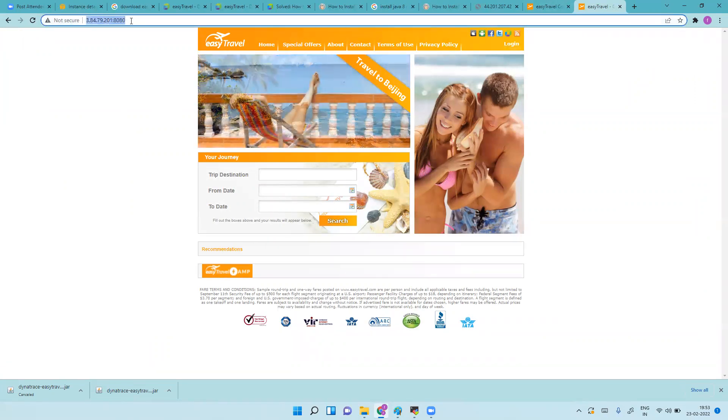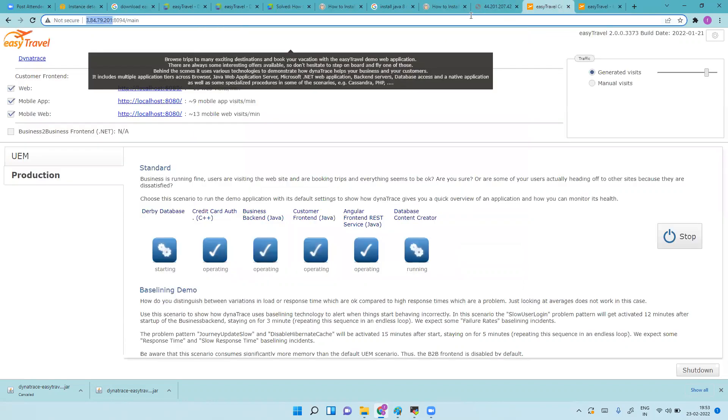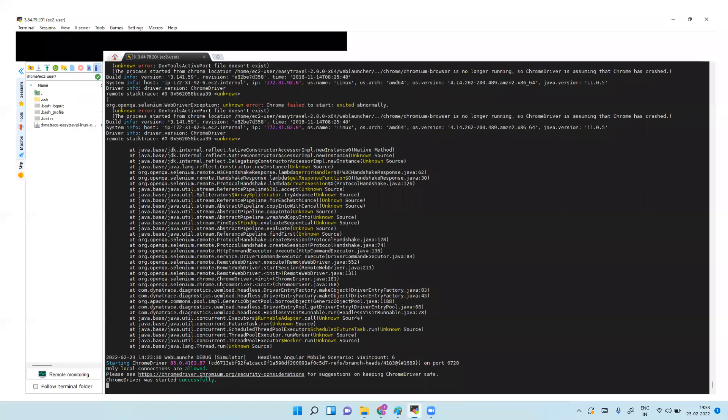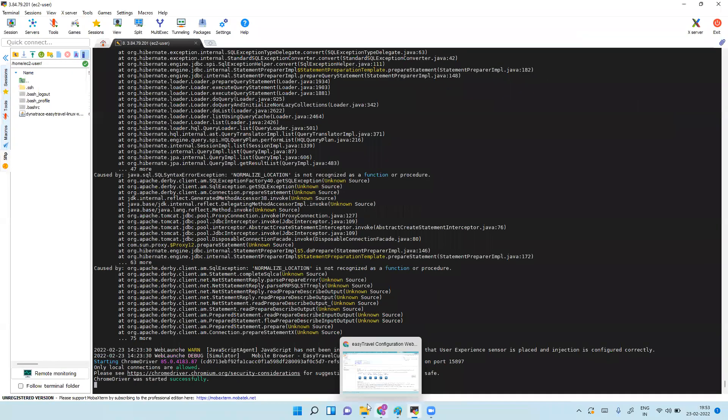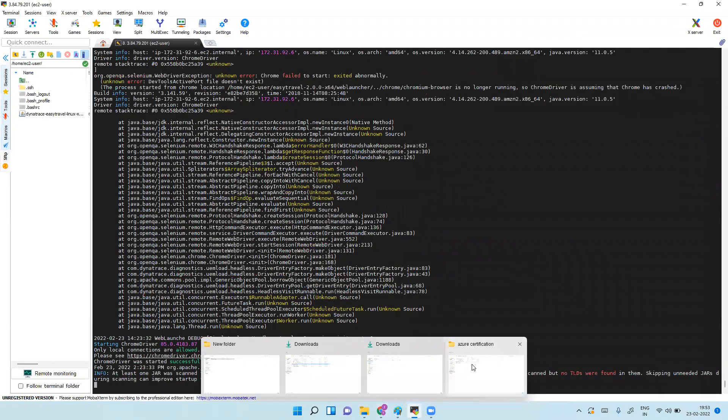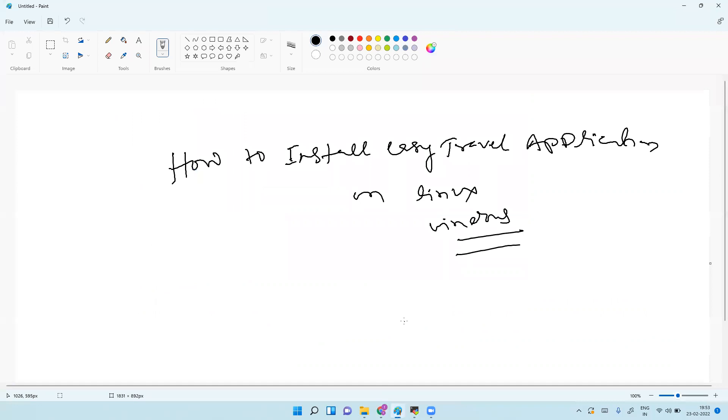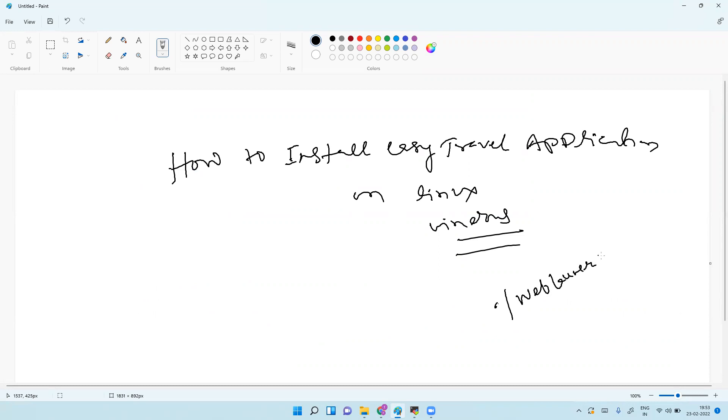Do whatever you want. Now install Dynatrace agent on the server and all the services get visible. You can create applications, a lot of things you can do. By the way, this will run as a background. When you're in this path you should enter something like dot slash web launcher dot sh and ampersand.